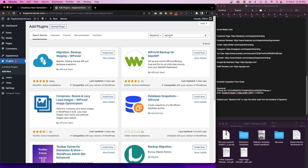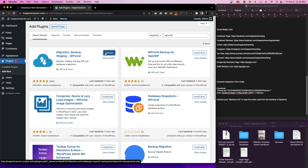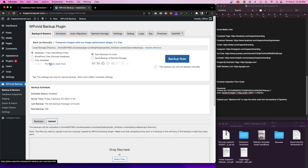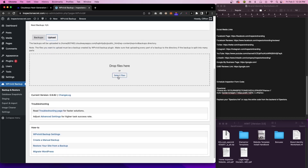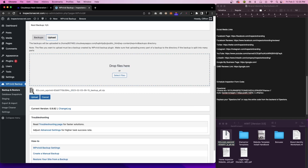Once you type in WP Vivid, you will see the migration, backup, and staging plugin by WP Vivid. We're going to go ahead and click on Install Now. Once it installs, click on Activate. Now that we have this in, the next step is to actually install the template. So we're going to go ahead and click on Upload. Then you can either click Select Files and find the actual template file and upload it this way, or you can grab the template — which is the .zip file — and drop that right in there. Then we're going to click on Upload. This could take a few minutes, so I'm going to go ahead and fast forward.